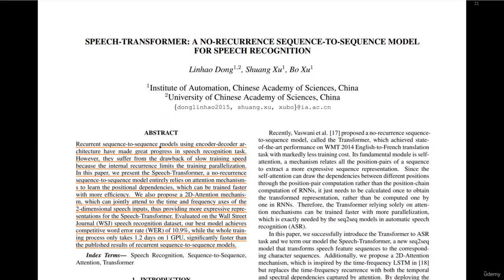Recurrent Sequence-to-Sequence models using encoder-decoder architectures have made great progress in speech recognition tasks. However, they suffer from the drawback of slow training speed because the internal recurrence limits the training parallelization. In this paper, we present the Speech Transformer, a no-recurrent Sequence-to-Sequence model entirely relying on attention mechanisms to learn the positional dependencies, which can be trained faster with more efficiency.